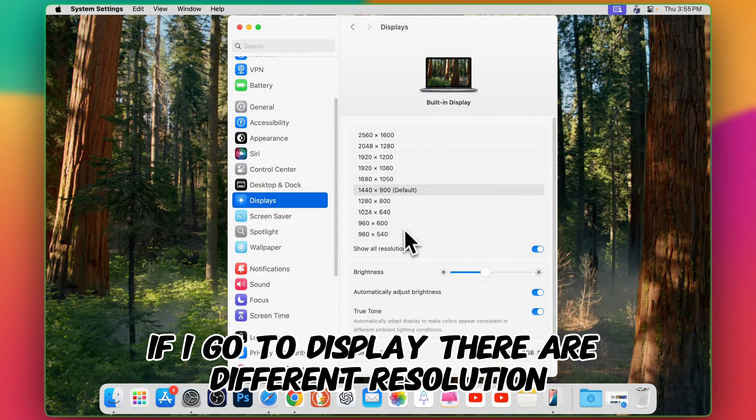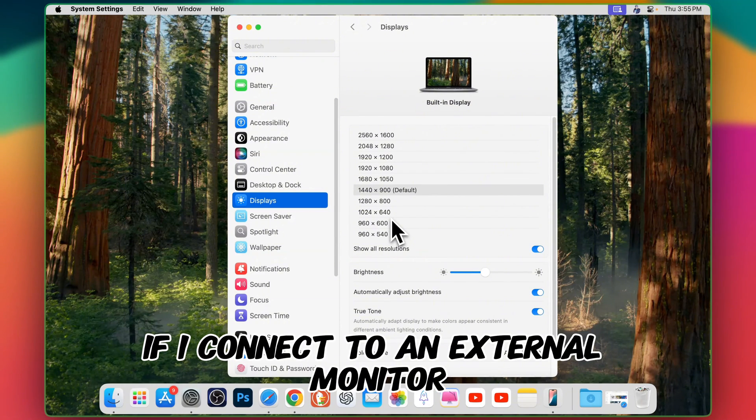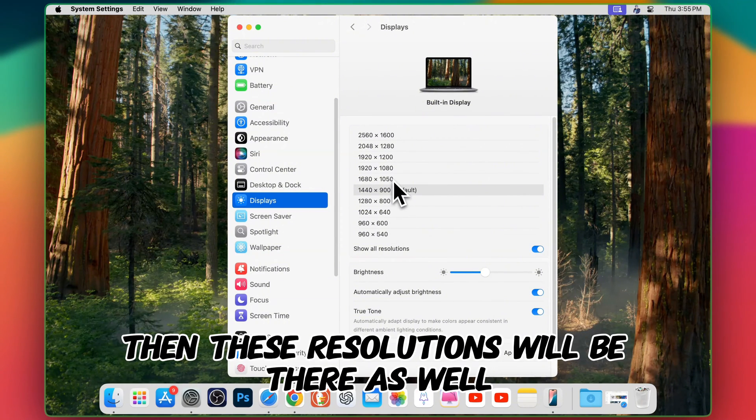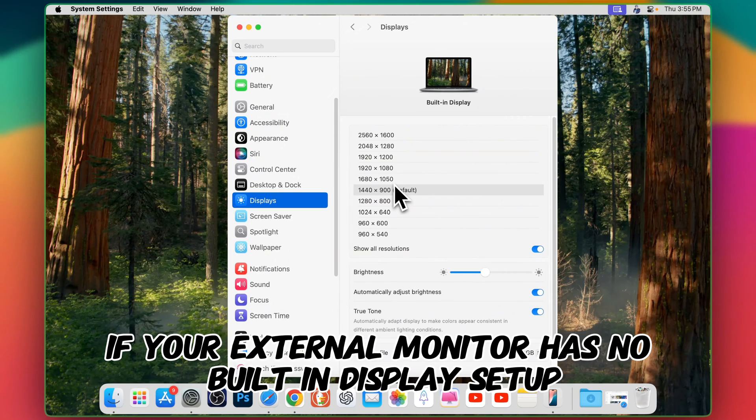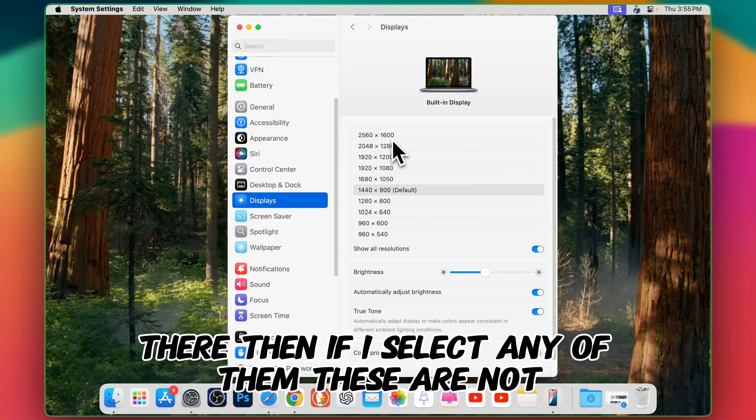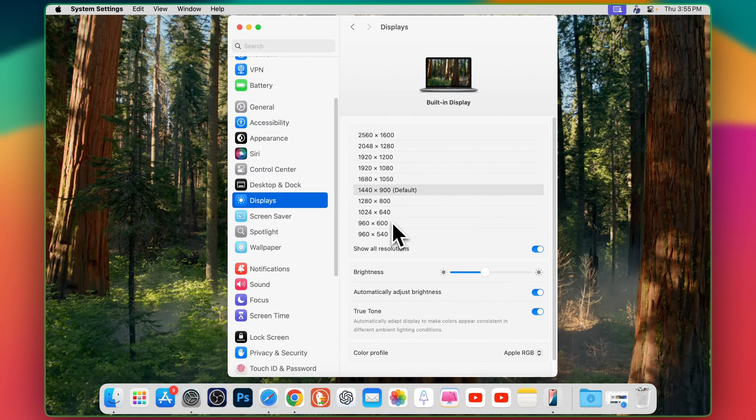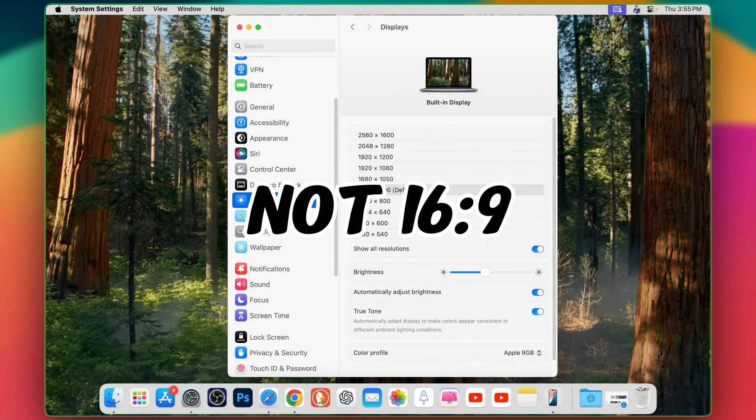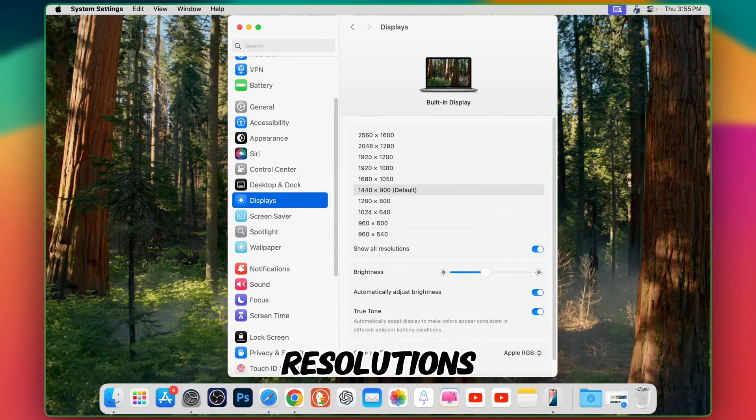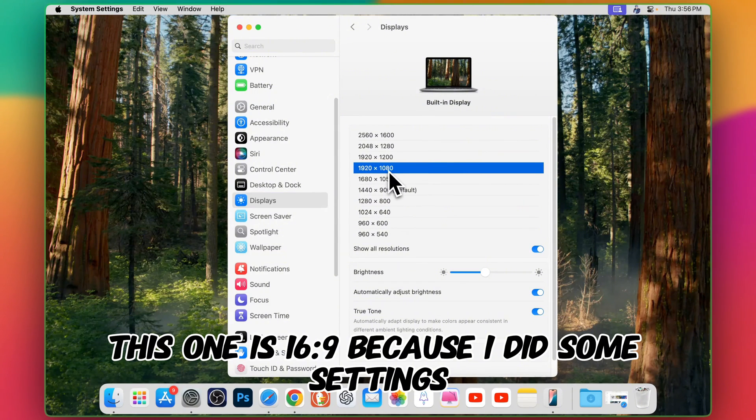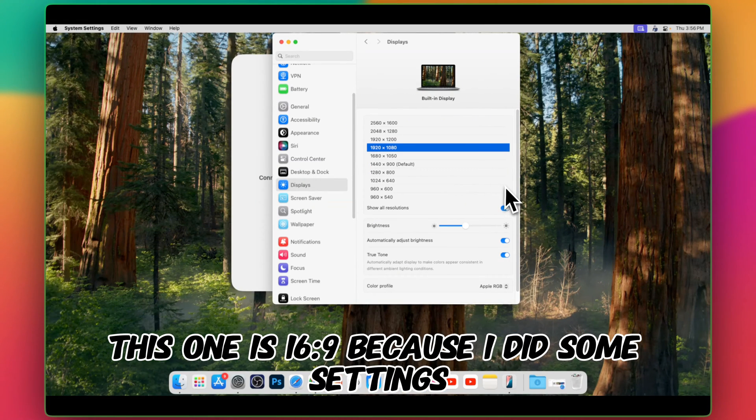If I go to display there are different resolutions. If I connect to an external monitor then these resolutions will be there as well. If your monitor has no built-in display setup there, then if I select any of them these are not the 16:9 resolutions.